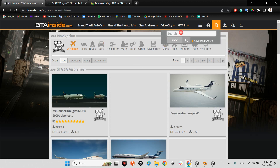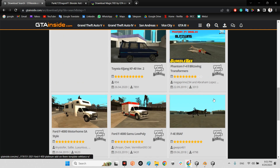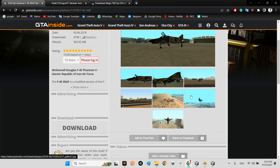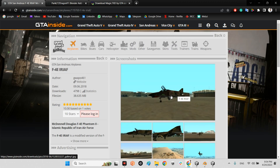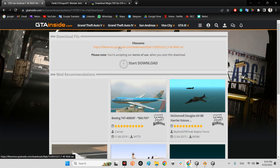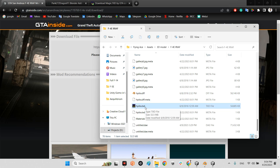For example, I will search for a model and download this one. I want to import it as a 3D model into Unity, not into GTA San Andreas. Just click on this link and you can download the 3D model. It comes as a DFF file — that is the format for the 3D model — and a TXD file for the textures.